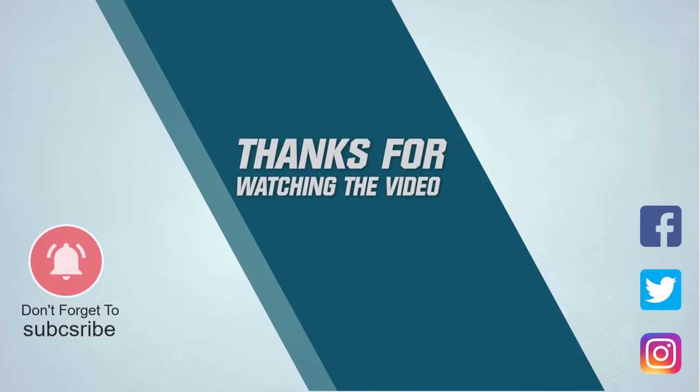For more details, click the link in the description. Thanks for watching the video.